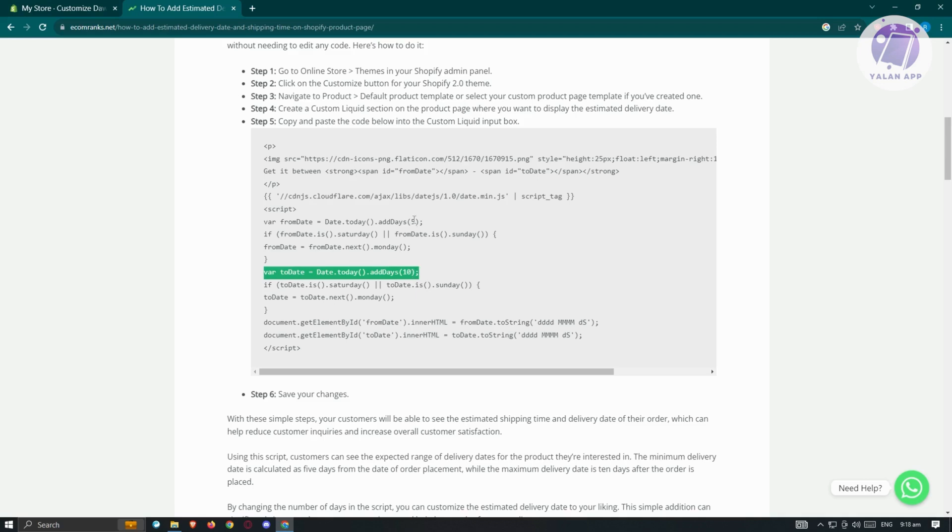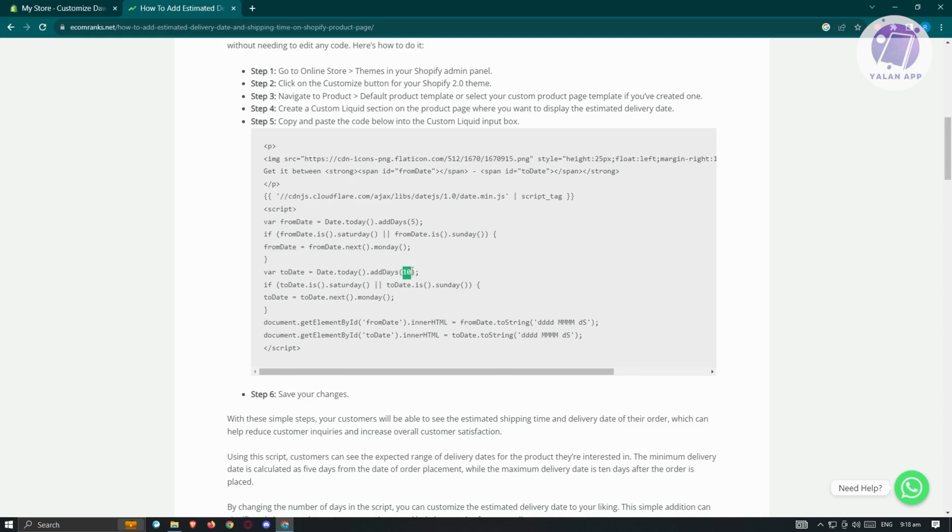We have five here, which means after five days they would probably receive their product. This is the earliest date. The 10 here represents 10 days. This is the latest or last date that they might expect the product to arrive.